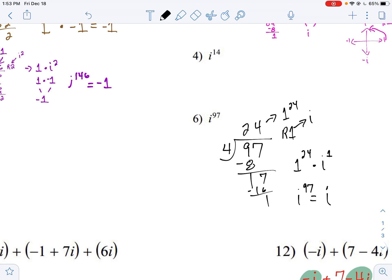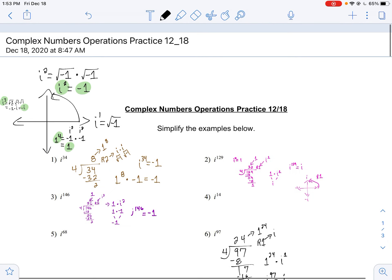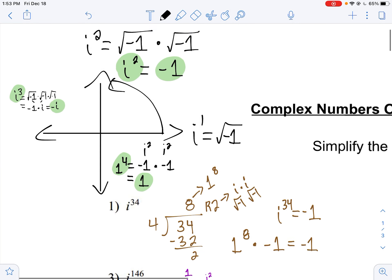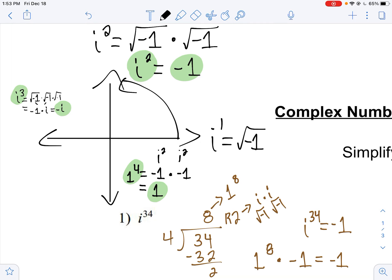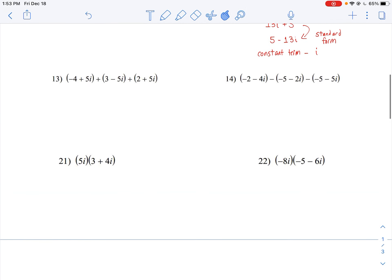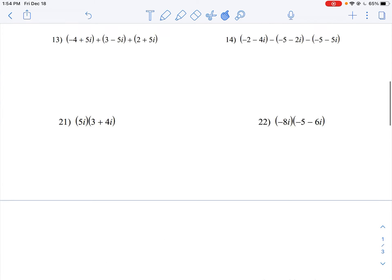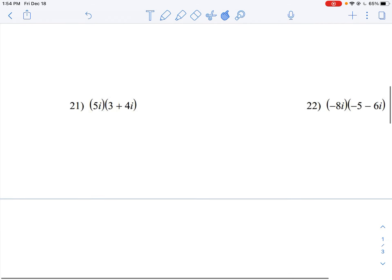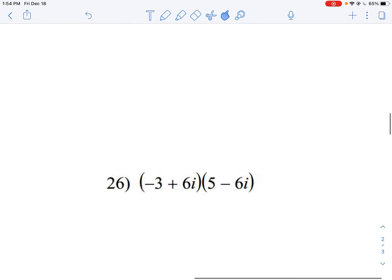The cool part about this is you just figure out how many times it cycles through four, and whatever is left over you refer to your key — because you're either going to be left with one, two, or three i's. You won't be left with four because that completes another full cycle. Now let's try a multiplication one. These are just like adding polynomials — the only difference is we have an i instead of an x. The multiplication ones can be a bit more tricky, though.